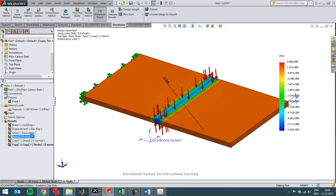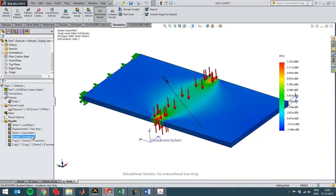So the strain in the X direction should be relatively small. And the wider this part gets the more closely this situation will represent a situation of plane strain.